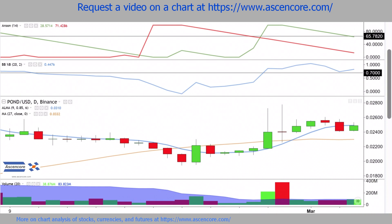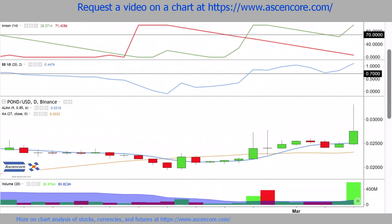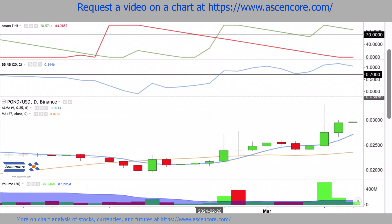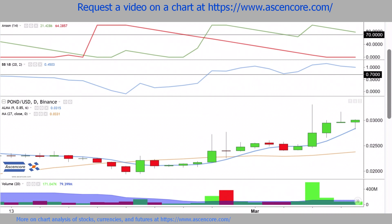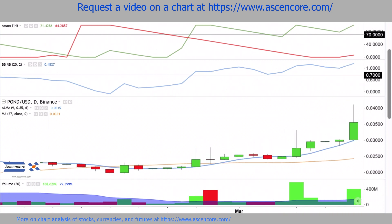With Bollinger Bands %B over 70%, it's a sign of more bullish strength after ALMA crossed over MA. And when ARUN upper is also over 70%, the final criteria has been met. The chart is quite likely to enter a highly bullish phase of an uptrend, as long as all these conditions are met.